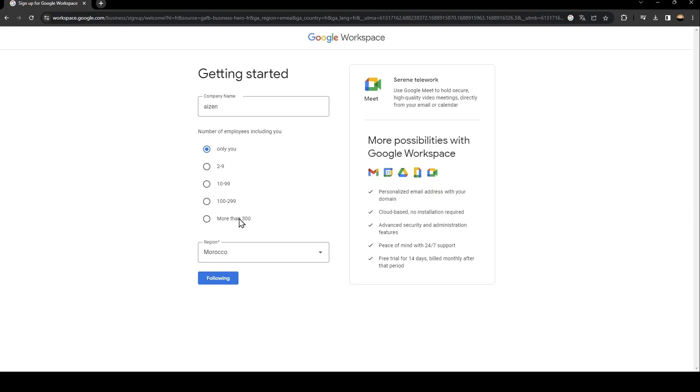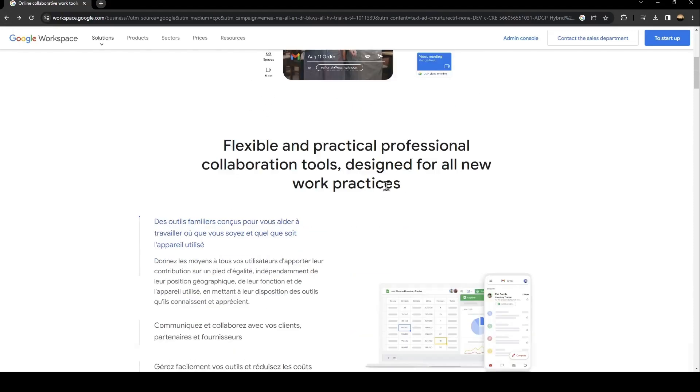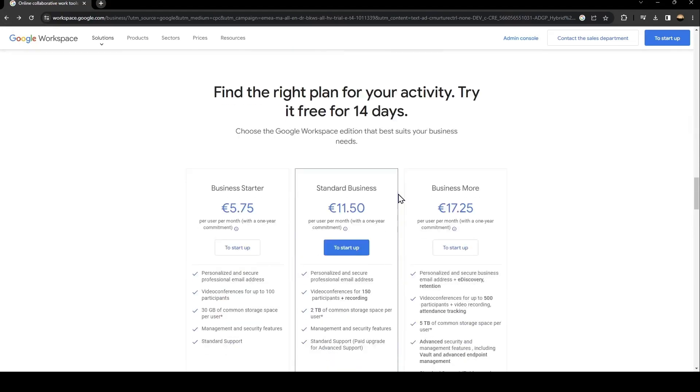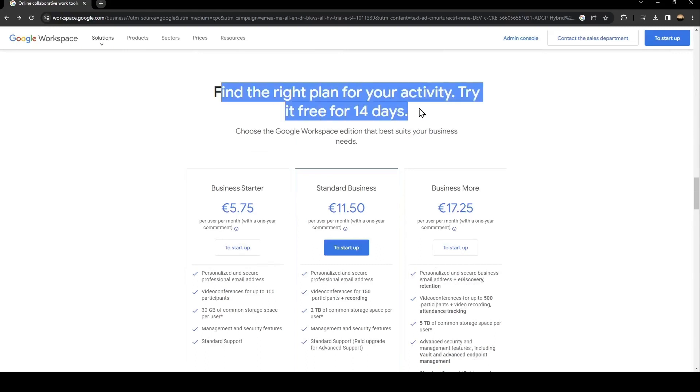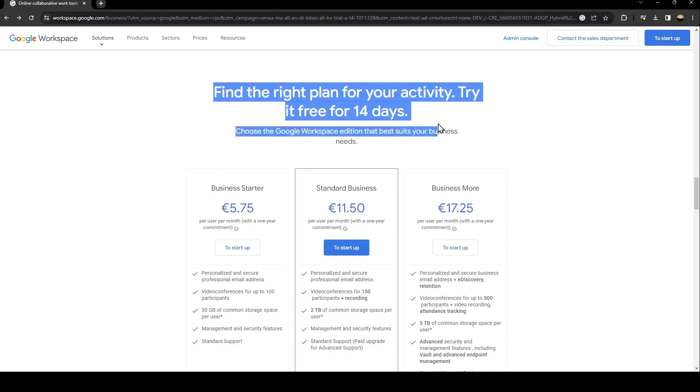So from here if you click on find the right plan, you're going to find the plans for Google Workspace. So there is the Business Starter with 5 euros, the Business Standard with 11 euros, and the Business Plus. You can also have a free trial for 14 days.